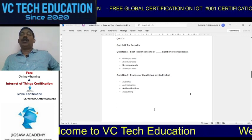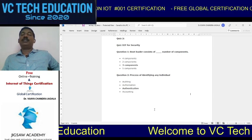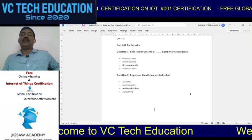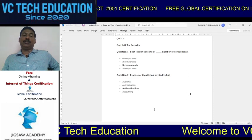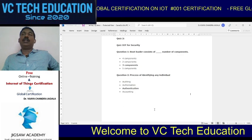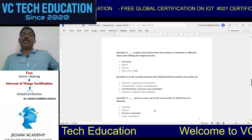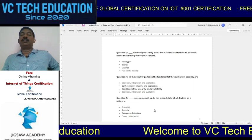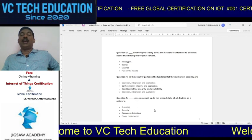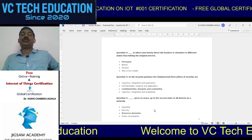Now for quiz two. Question one: a bootloader consists of three components. Question two: the process of identifying any individual is known as authentication — not authorization, auditing, or accounting. Question three: when you falsely direct hackers or attackers to different nodes rather than the original services, this belongs to the honeypot concept.